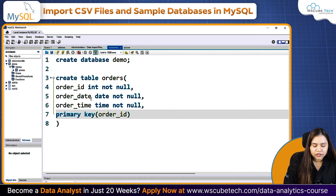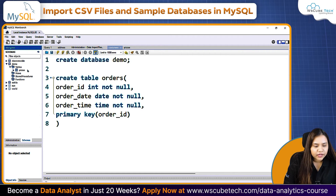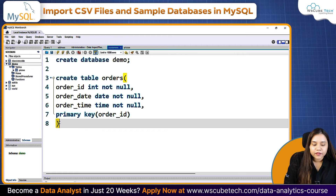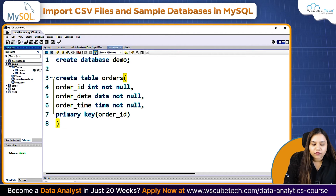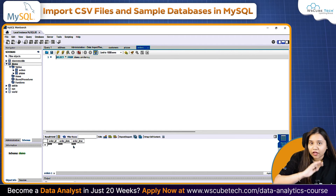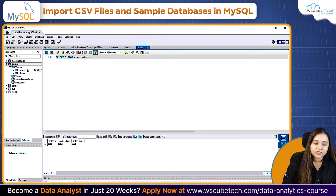Press Run and refresh — we do not have the orders table yet. Why? Because we have not selected the database. To select the database, double-click on demo. Run the query once again and if you refresh, we now have an orders table. If you open it, we have the table with headers but no data yet.